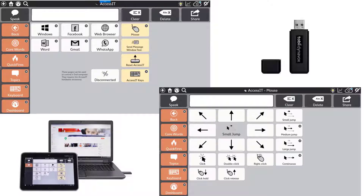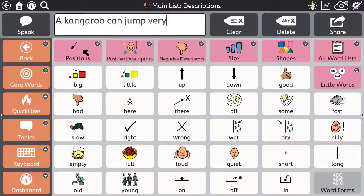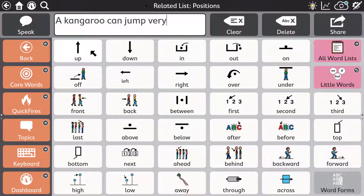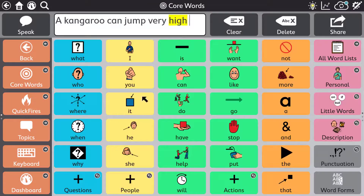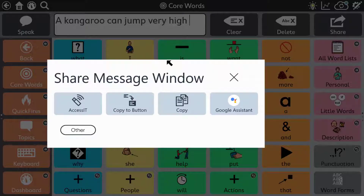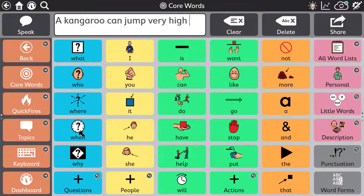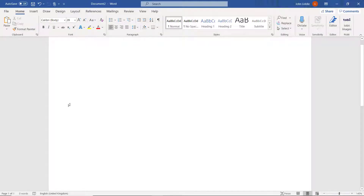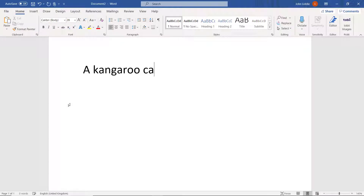You can even use TD Snap to control a second computer or maybe the interactive whiteboards at school. For this you use special pages in Snap plus the Access It dongle. The Access It allows you to send individual keystrokes, the whole message window or mouse movement commands to the other computer.